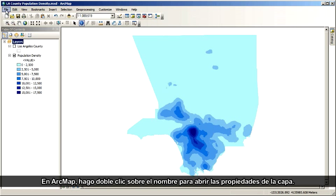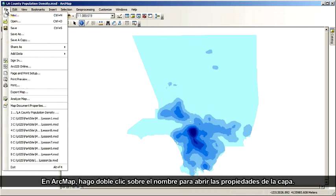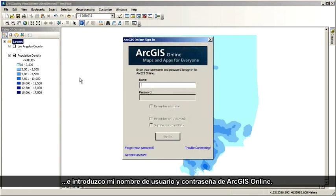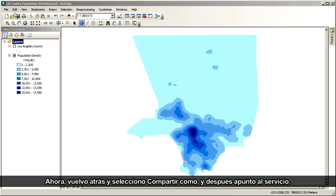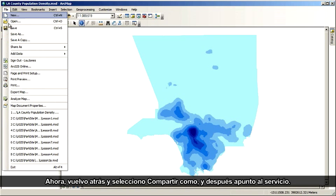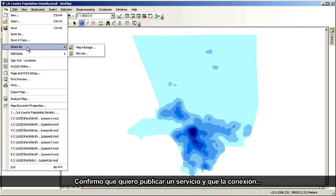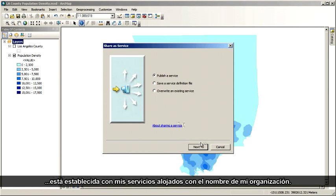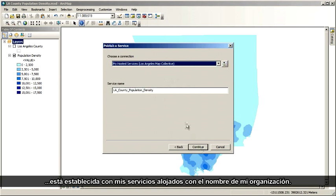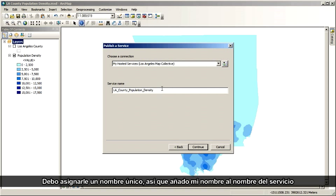Under the ArcMap File menu, I choose Sign In and enter my ArcGIS Online username and password. Then I go back and choose Share As, then point to Service. I confirm that I want to publish a service and that my connection is set to my hosted service with my organization's name. I've got to give it a unique name, so I'll append my name to the service name.